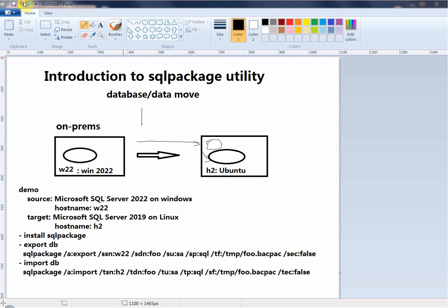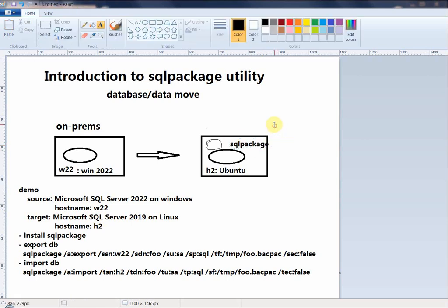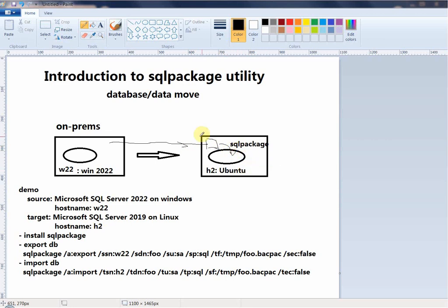For this demo we'll keep it simple. I'm going to install sqlpackage on the Linux server, invoke it to run the export utility — which will pull data from the Windows SQL Server — and save the export file locally. Then I'll use sqlpackage to import into the Linux database. The requirement is that you must have an empty database to import the data into.